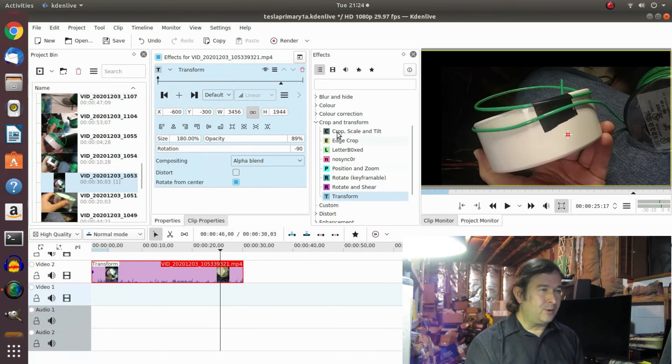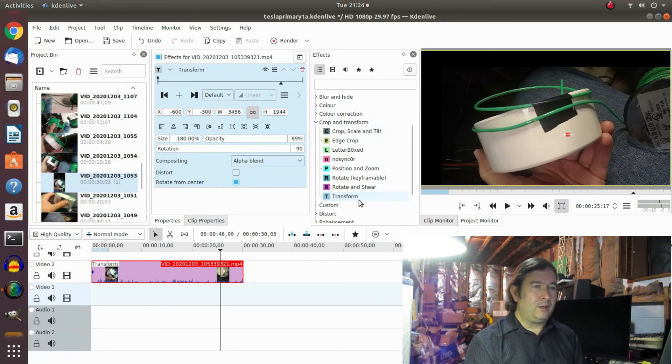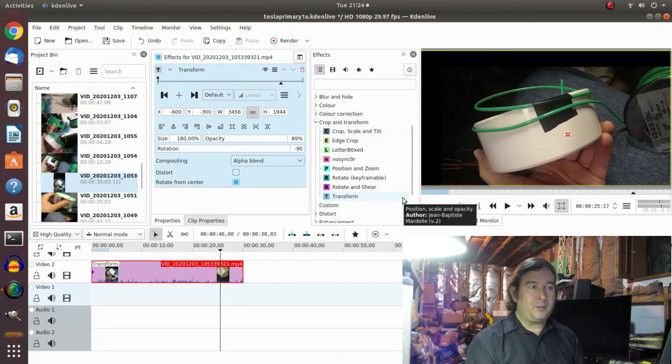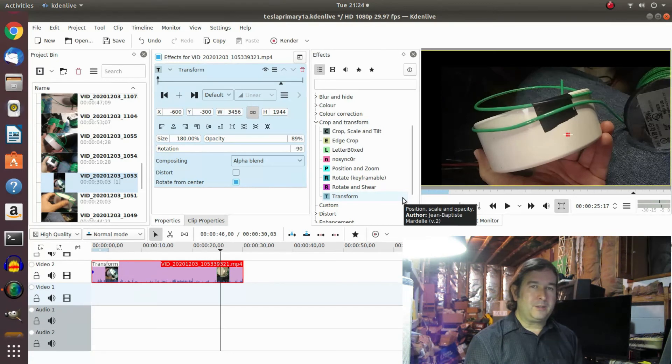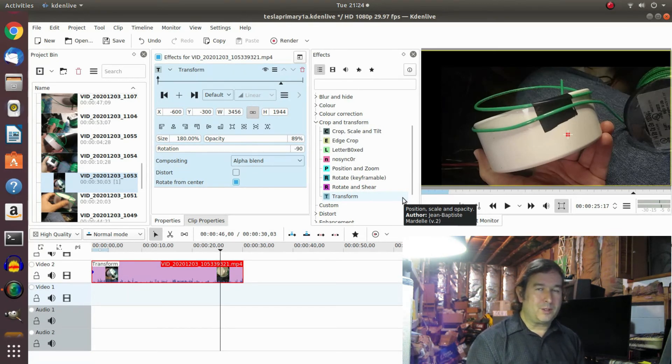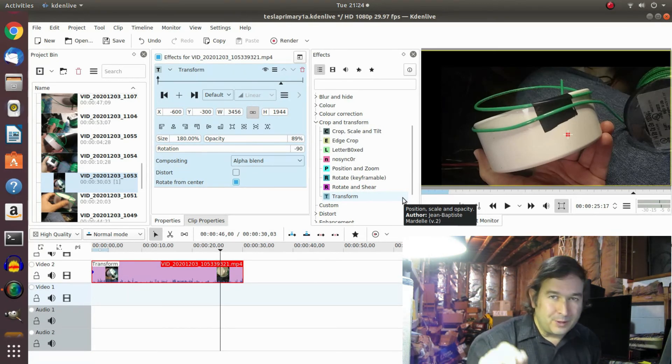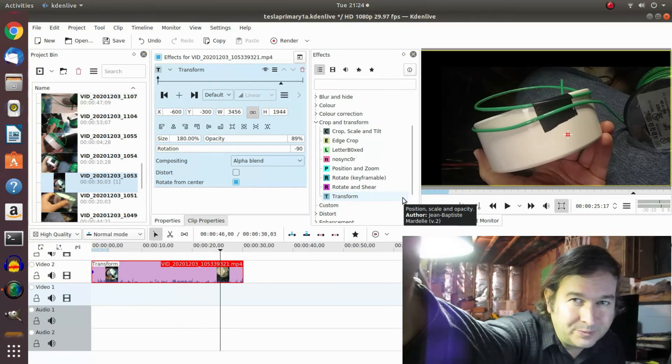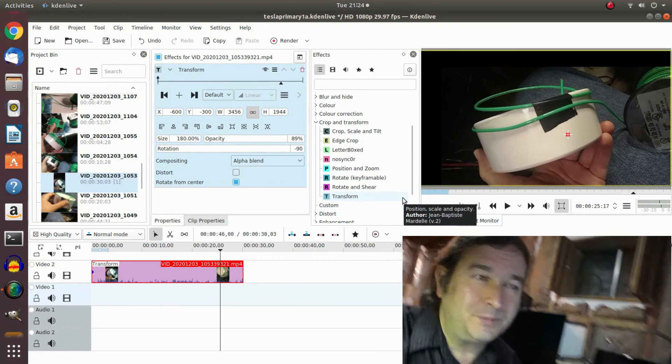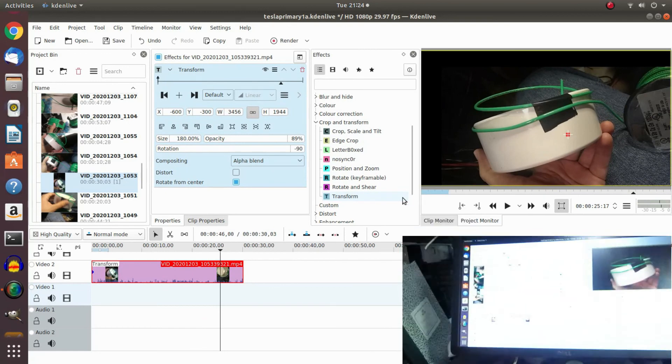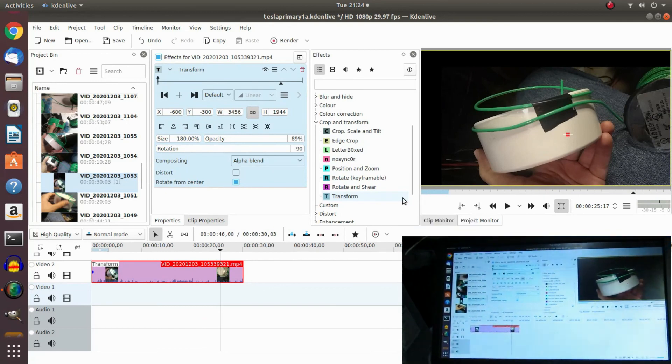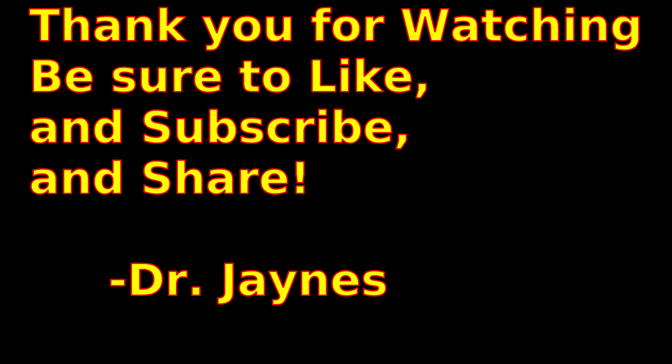will do it without chopping off the edges of the picture or doing other weird stuff. And anyway, this is Dr. Jaynes and thanks for watching. Hope this helps you. Thank you.